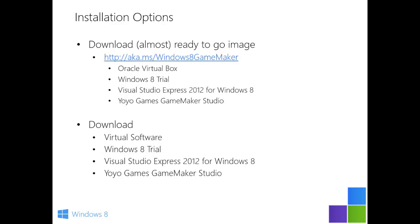Now you don't have to do this particular virtual setup. If you want to do it manually or upgrade your system, you can download a Windows 8 trial and install Visual Studio Express and GameMaker Studio yourself, or you can use your own virtual software of choice. For this demo though, I'm going to use Oracle VirtualBox because it's free.